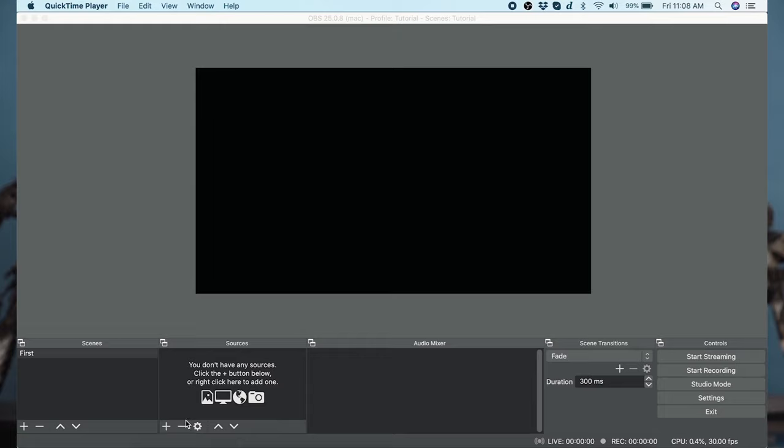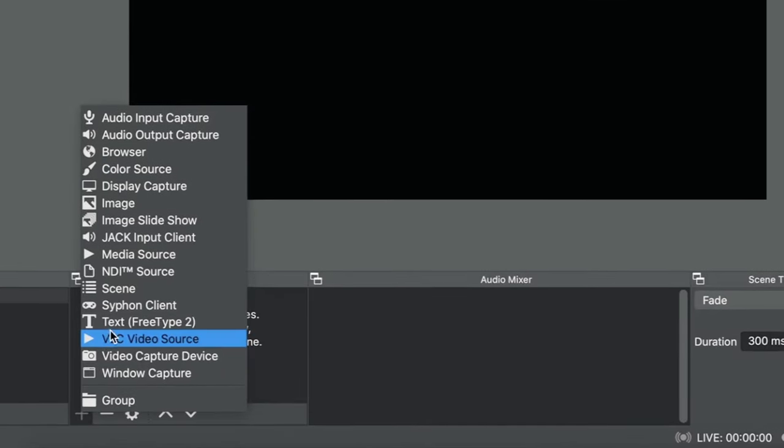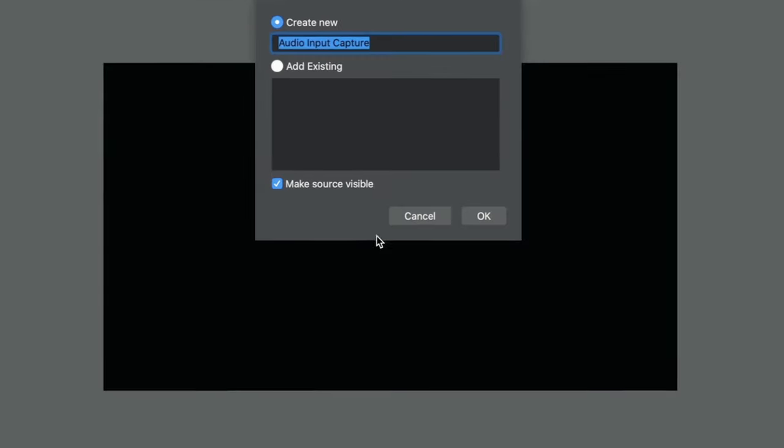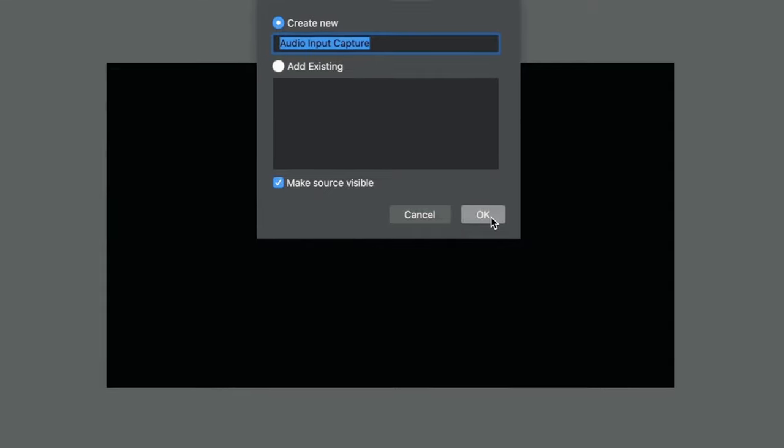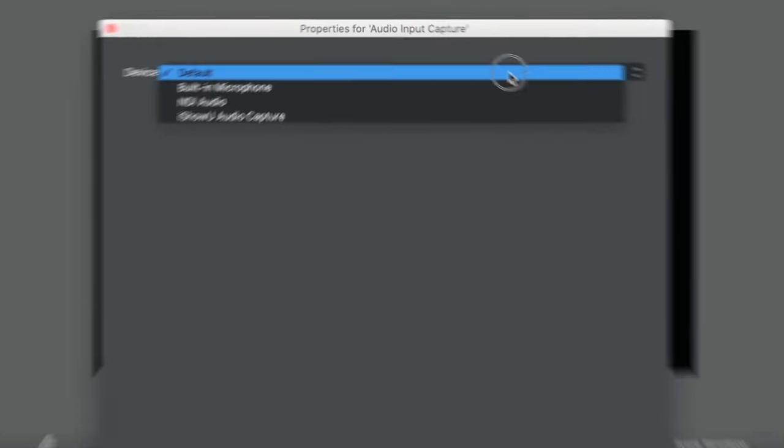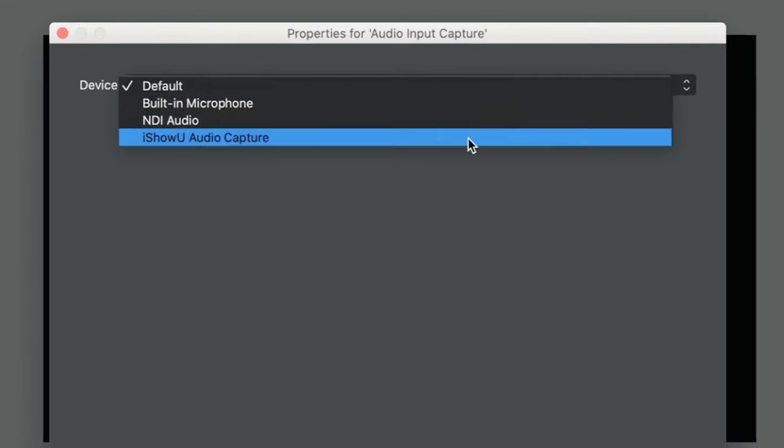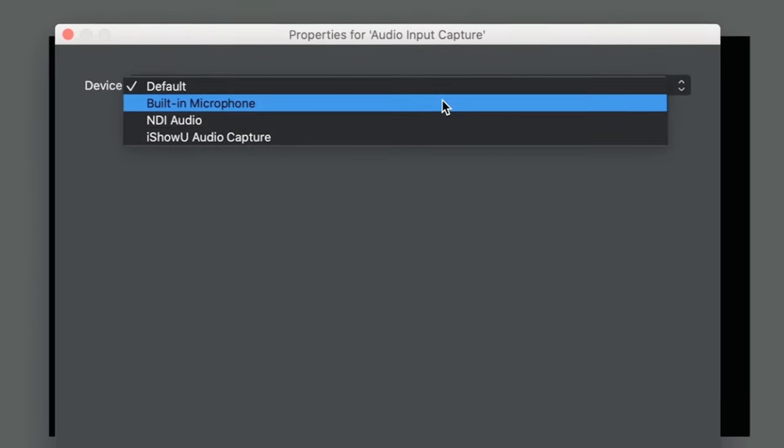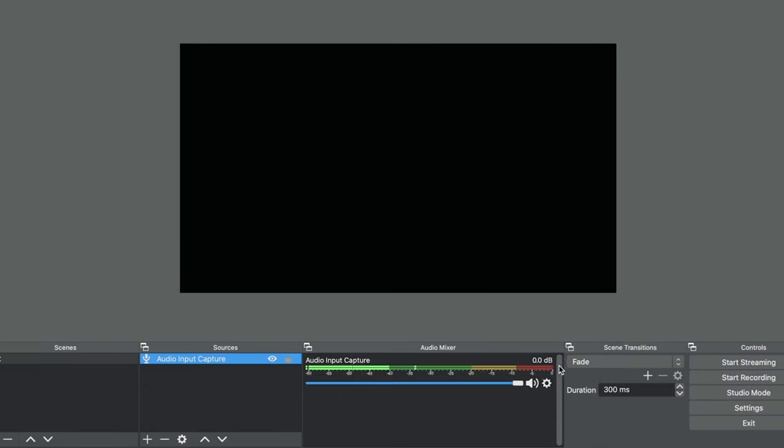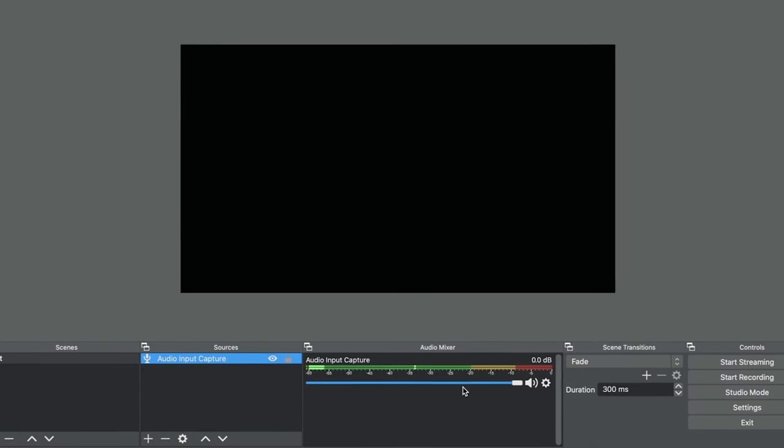On a Mac, you add the microphone separately. And personally, I like this setup much better because I know there isn't any audio in the scene that I don't want. All you do is click the plus under Sources, then click Audio Input Capture, give it a name you'll remember, and click OK. Select the microphone you want in the drop-down and then click OK again.